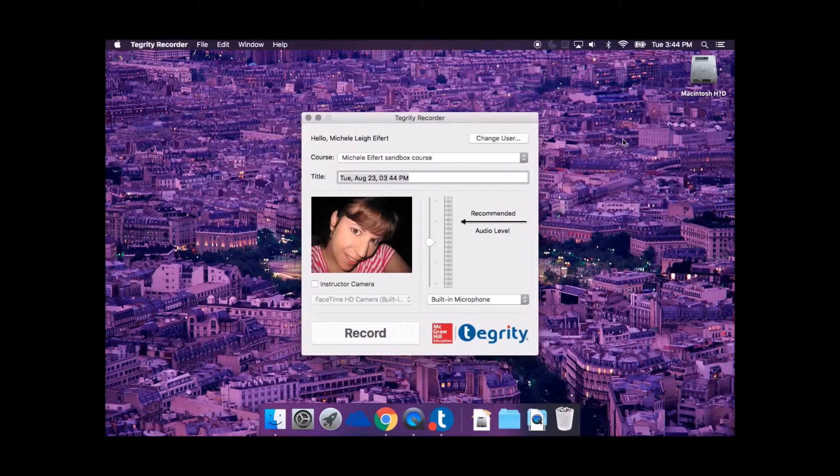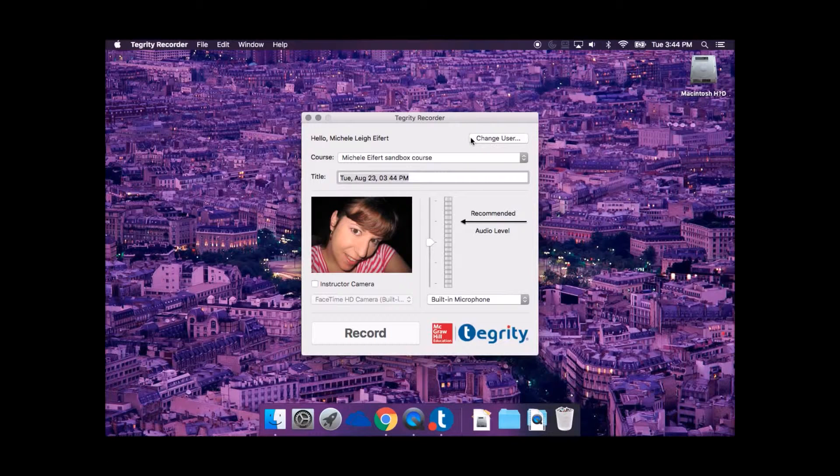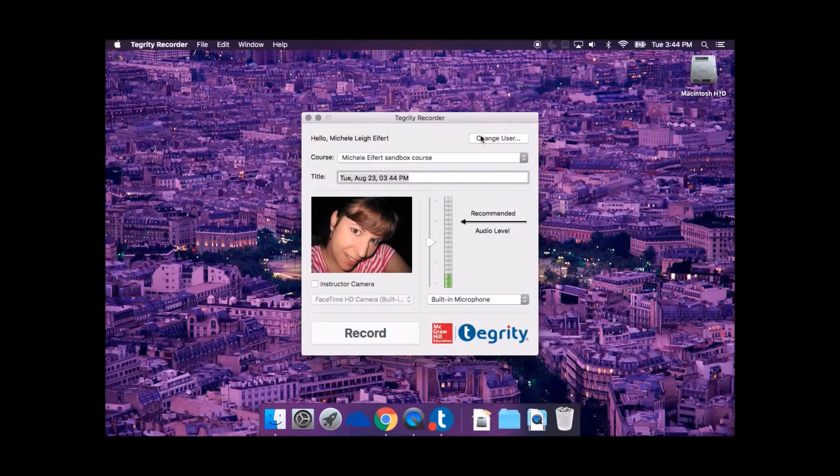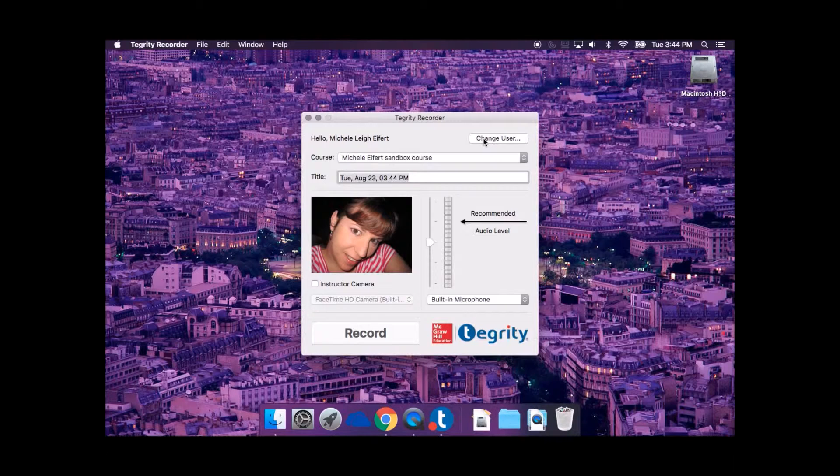If you've never used the Tegrity Recorder before, it will ask to install on your computer. Follow the prompts for installation. The Tegrity Recorder will open in a small pop-up window.